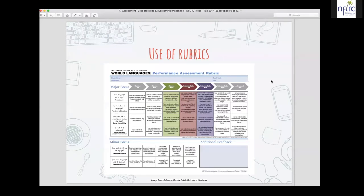Another best practice is the use of rubrics. The idea of rubrics is probably not new to any of us, but everybody has a way of doing rubrics — there's a huge degree of variability in the quality and efficacy of rubrics.